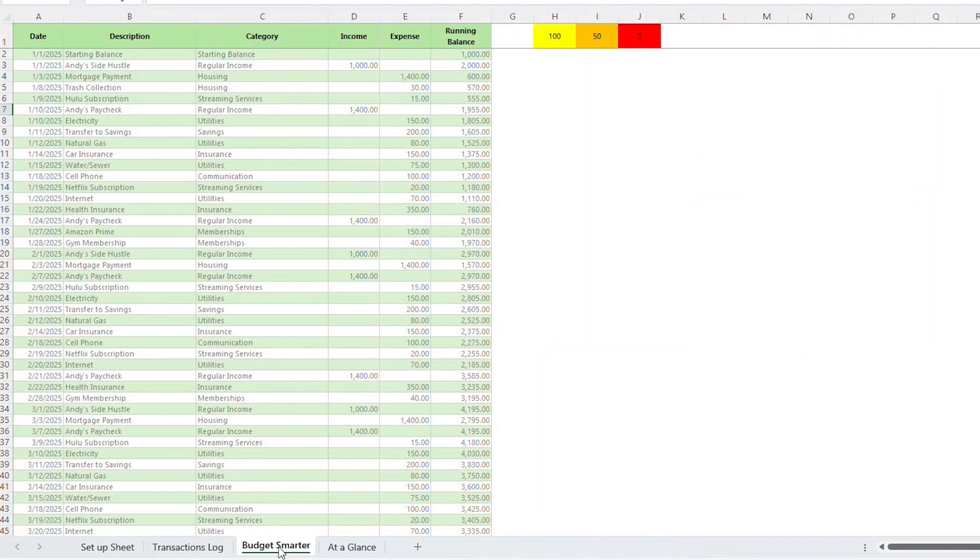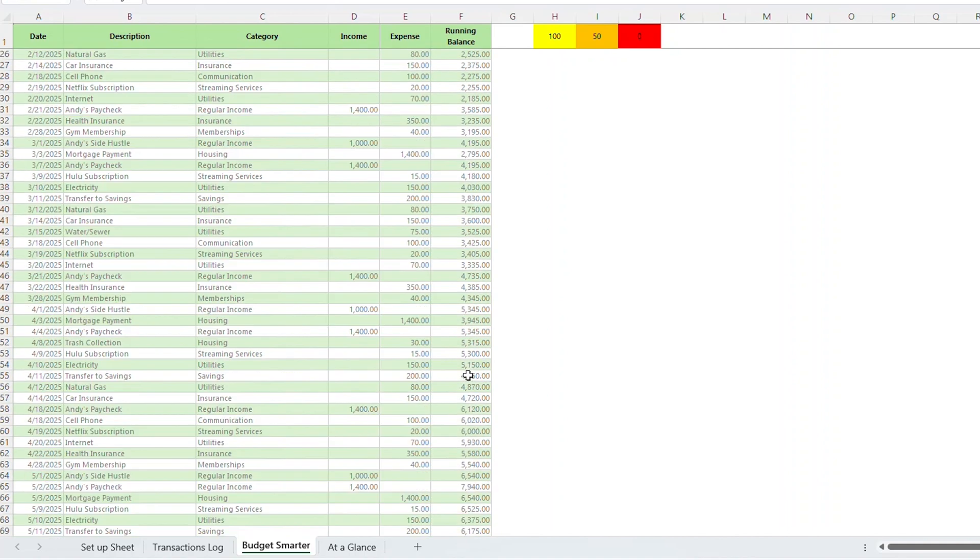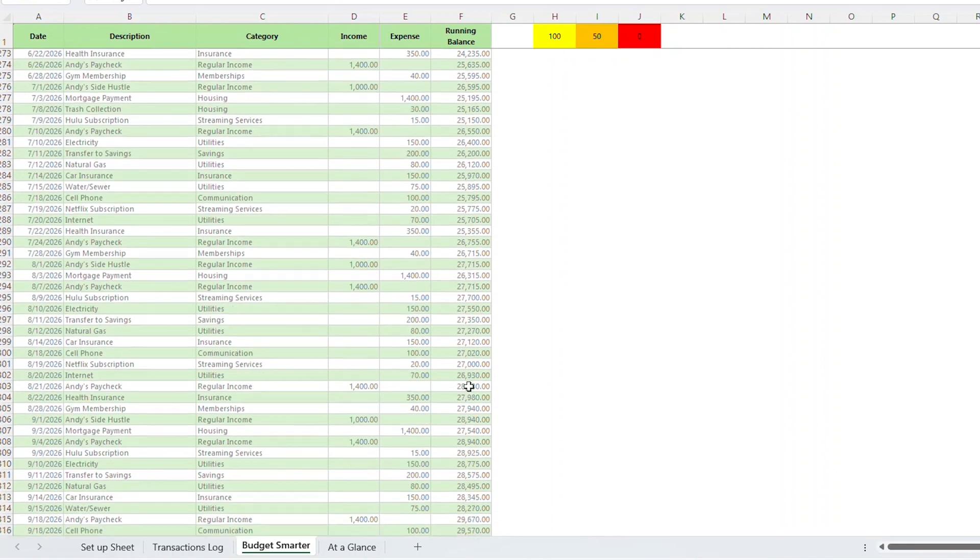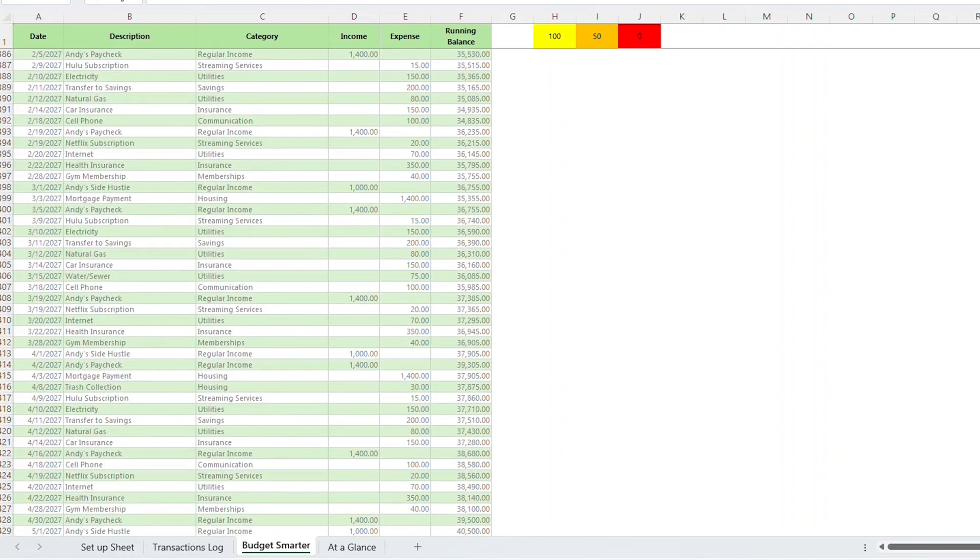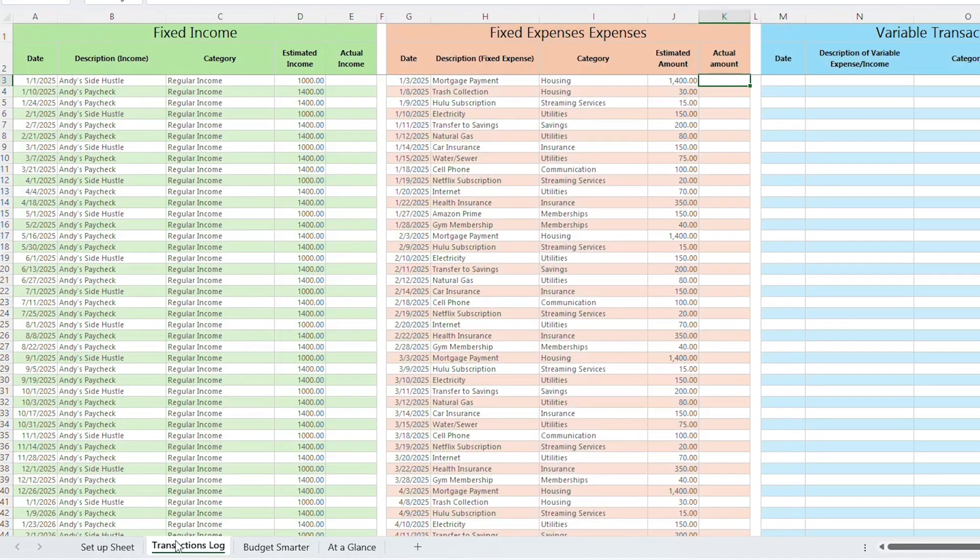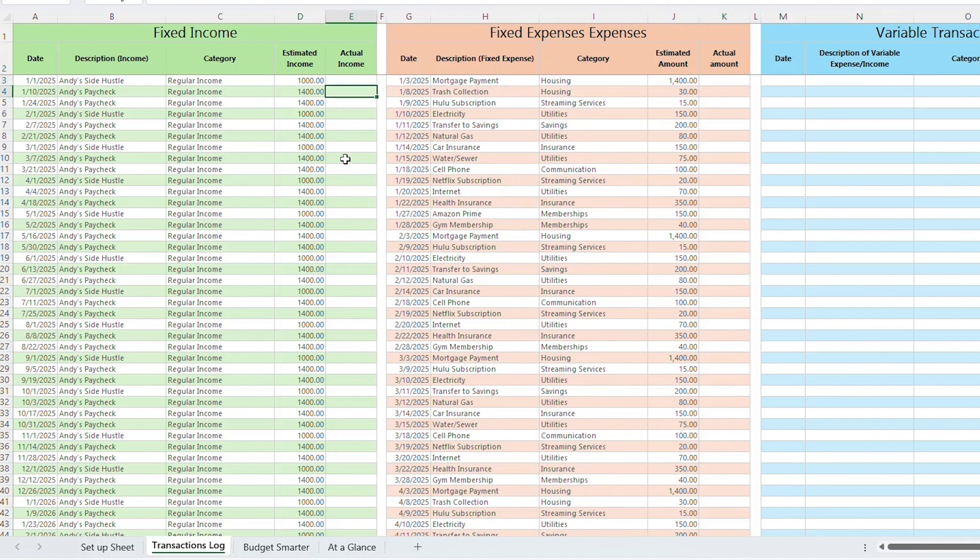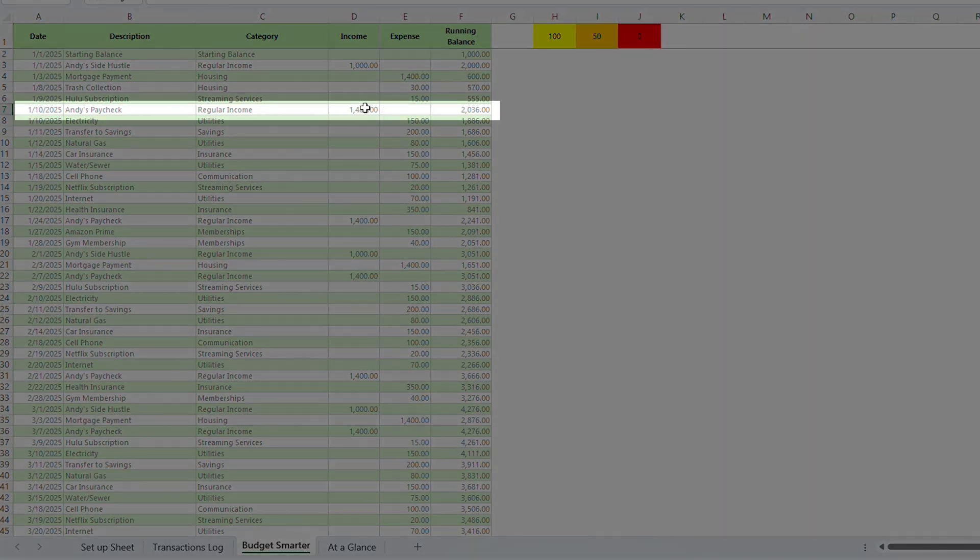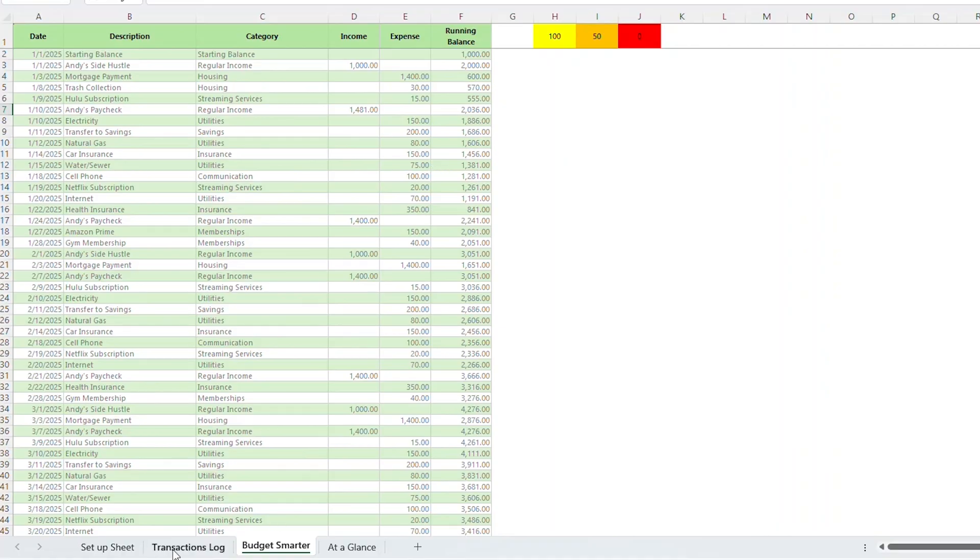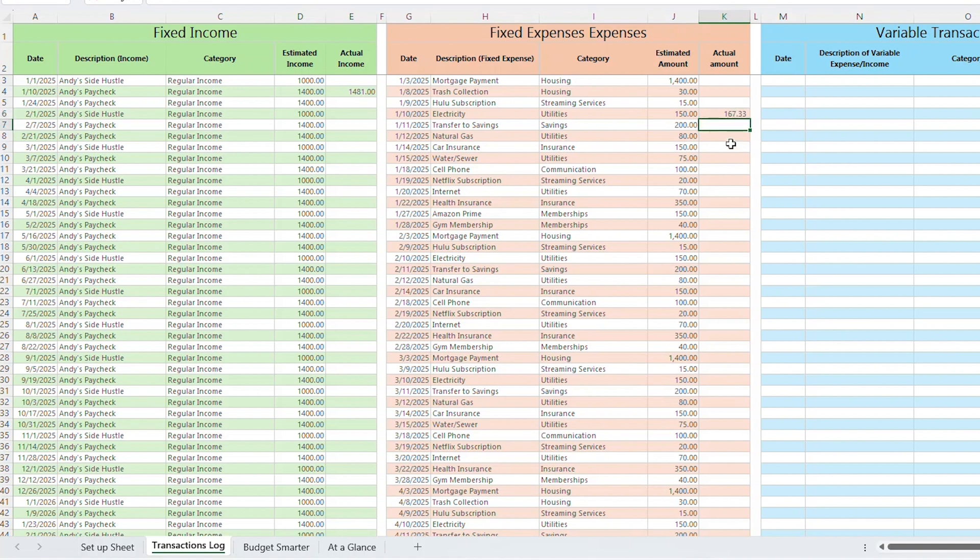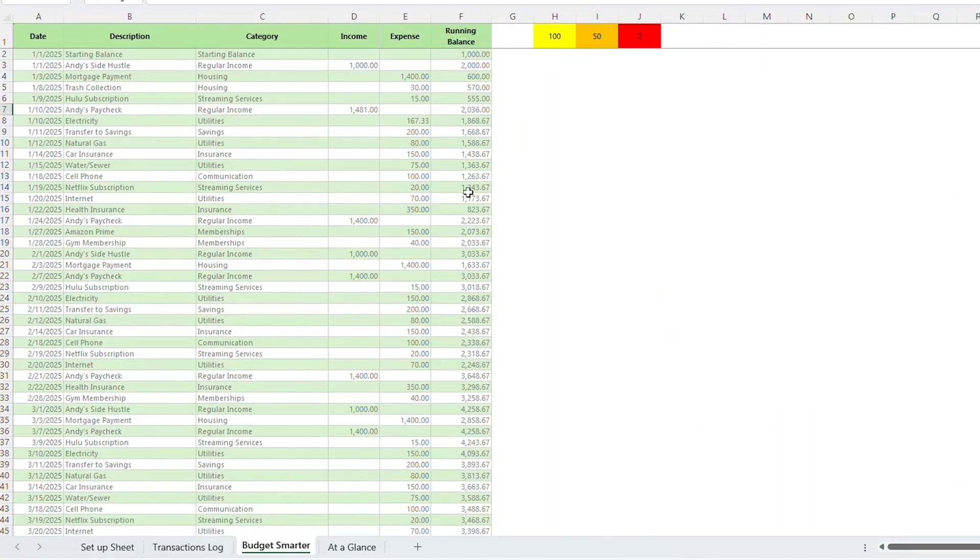Now I'm going to flip over to the Budget Smarter tab. You'll see that all of the income and expenses are added in order, and the running balance is reflected to change with each income or expense line in the budget. This will go up to 5 years into the future. You'll also notice that all of those income sources and expenses are added to the Transaction Log tab. This is where you can make adjustments to this information. For example, if you are an hourly employee and your first paycheck is $1,481 instead of an even $1,400, you can change that here in the actual income column. If you adjust this amount, that adjusted amount will show up on the Budget Smarter tab. If you don't adjust it, the estimated income will remain on the Budget Smarter tab. The same can be said for fixed expenses. Let's say your first electricity bill was $167.33 instead of an even $150. You can enter that under the Actual Amount column. The more you update these amounts, the more accurate your Budget Smarter tab and balance will remain.